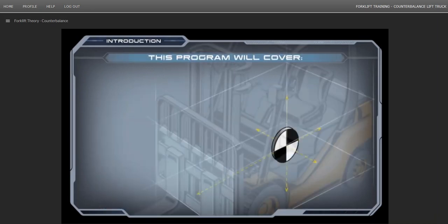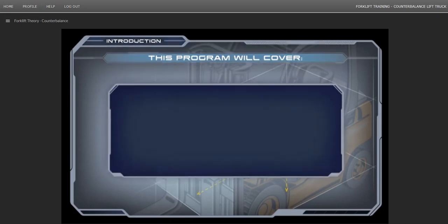There are six core modules in this program, plus separate modules on various types of lift trucks. You must view all the core modules. On the other modules, you can select only the modules of the truck or trucks you'll be operating.